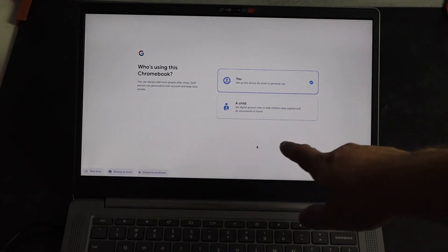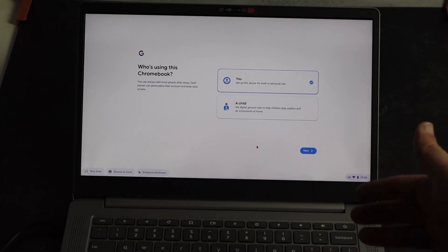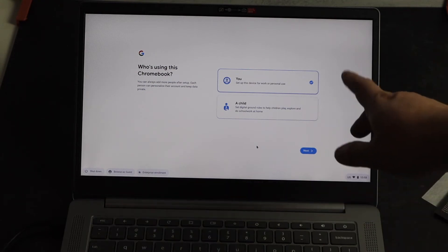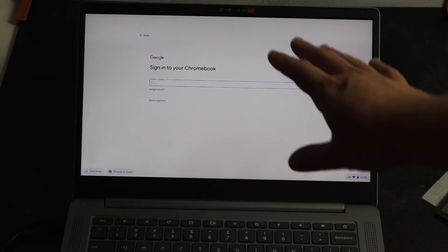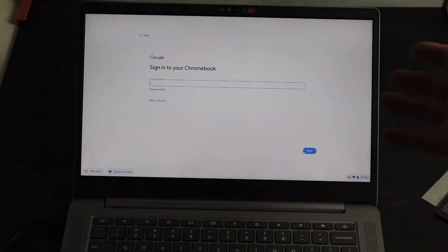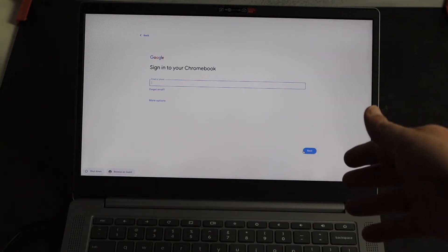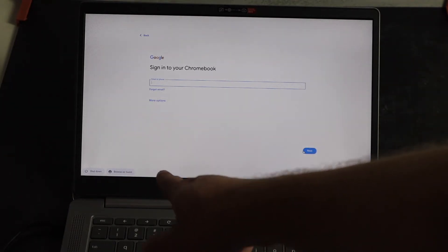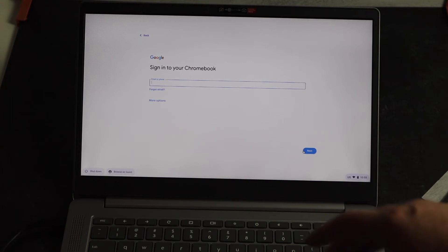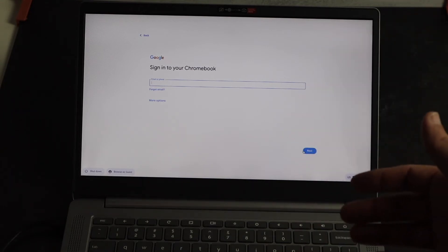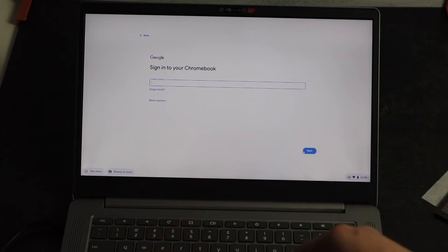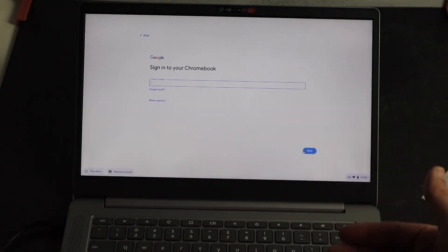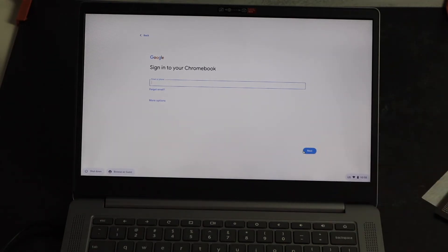Now the difference with the child's account is that you can set digital playground rules to help children play, explore, and do schoolwork at home. But if you're setting this up for yourself, go ahead and click on you and then you'll just go on next. Now here is another good feature here. Say you do sign into your Chromebook here and you don't want people to access any of your personal information that you have signed in on your Chrome account. Down in the bottom left hand corner again next to the shutdown icon, there is a browse as guest. So that way if you do lend your computer to somebody and they want to do some shopping online or something like that, they can browse as a guest versus not being able to access all your settings in your Chrome account or your Google account.